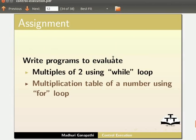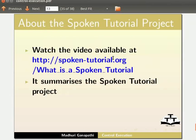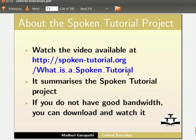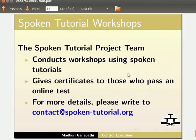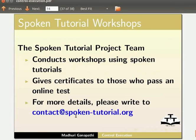Watch the video available at this URL. It summarizes the spoken tutorial project. If you do not have good bandwidth, you can download and watch it. The spoken tutorial project team conducts workshops using spoken tutorials and gives certificates to those who pass an online test. For more details please write to contact at spoken-tutorial.org.